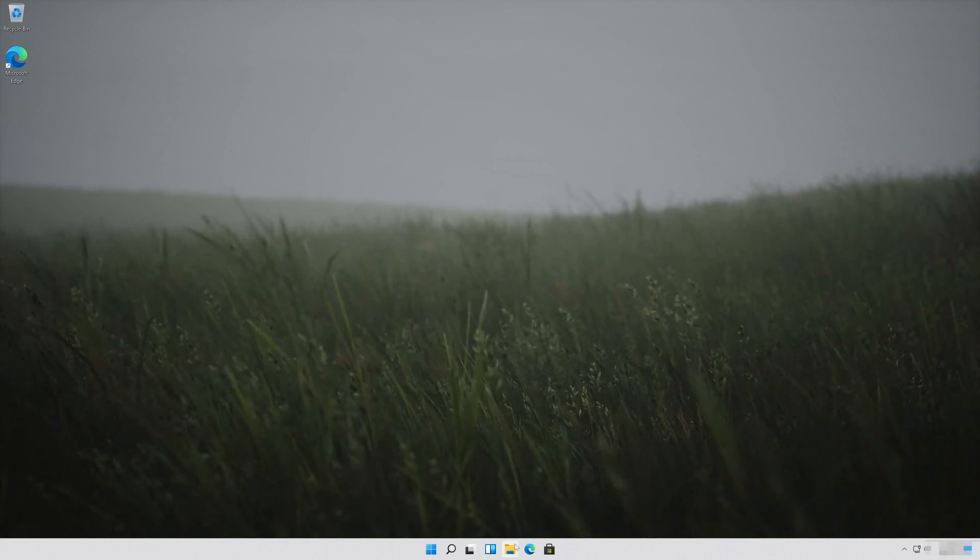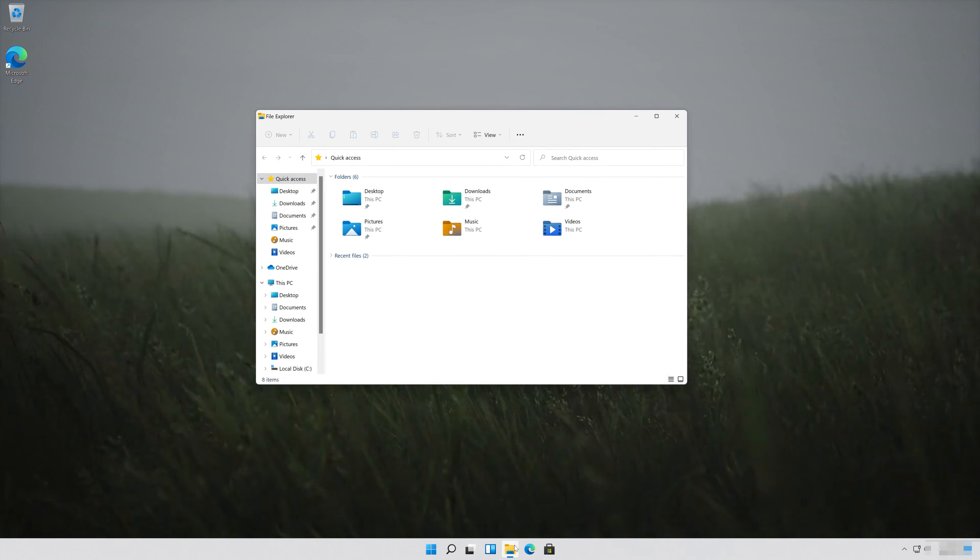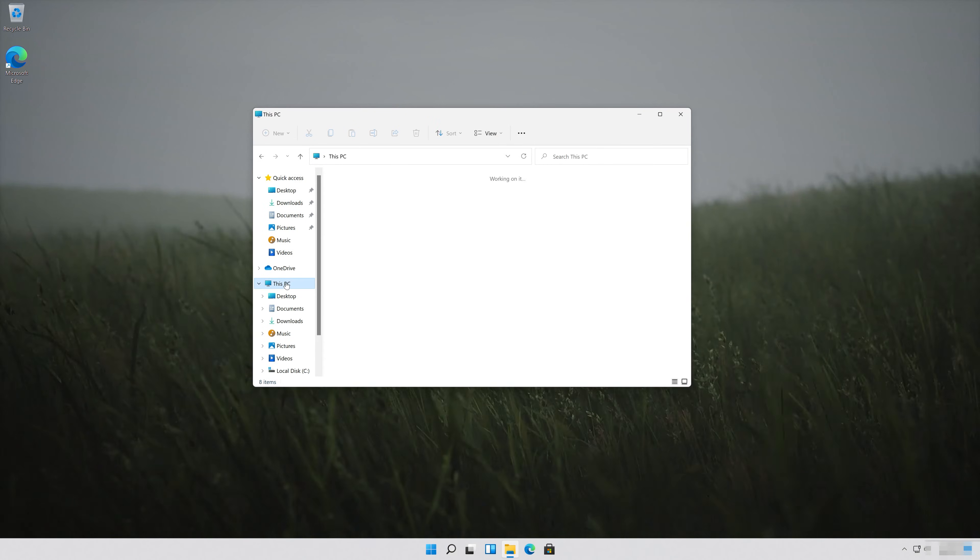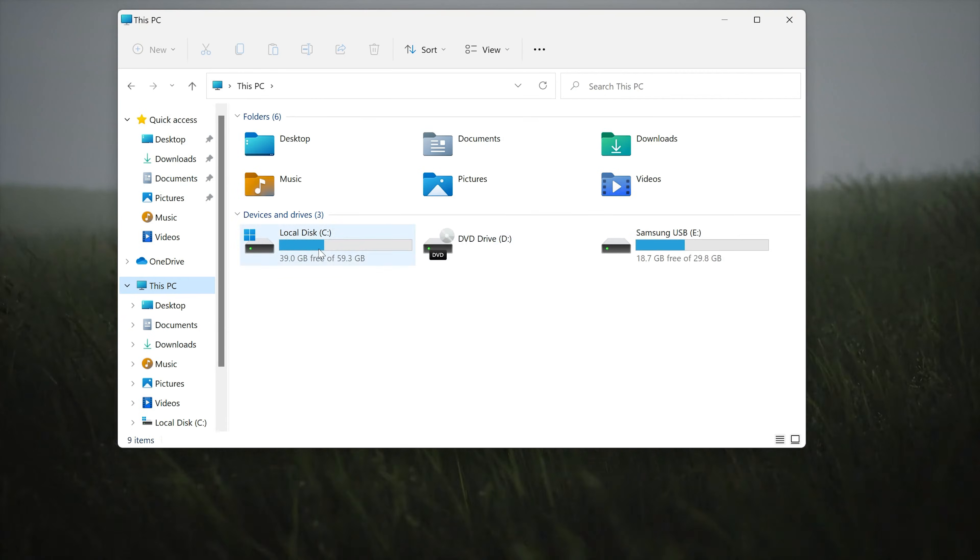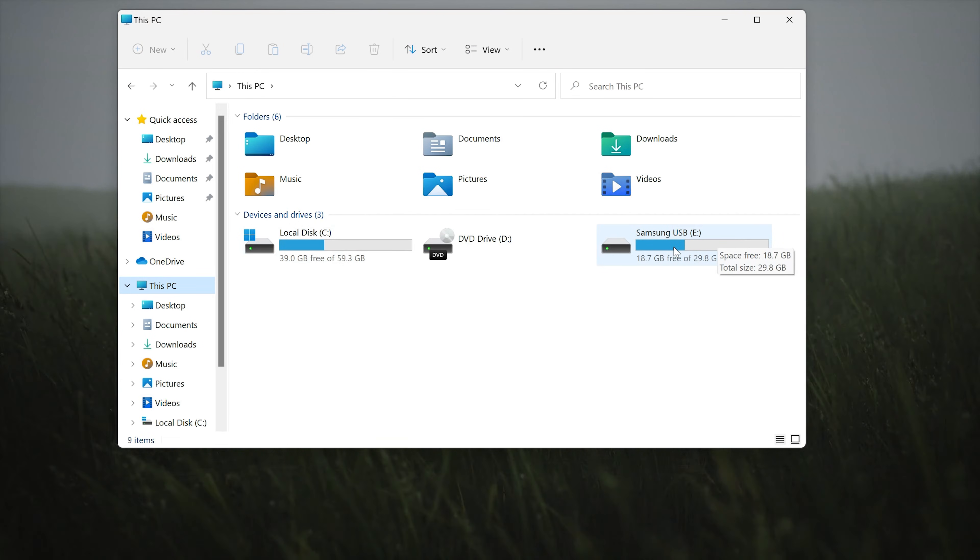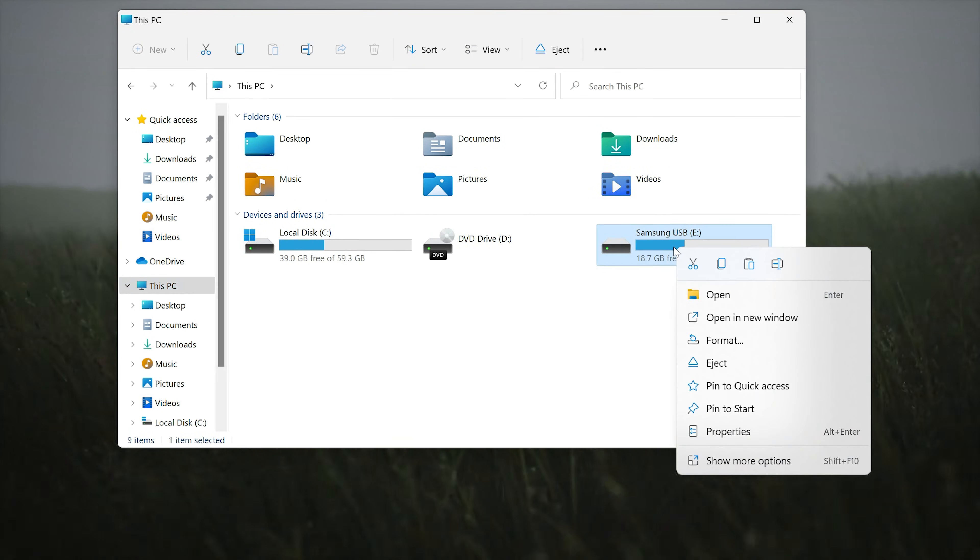First, open a folder. Click on My PC. Right-click the drive you want to repair. Select Properties.